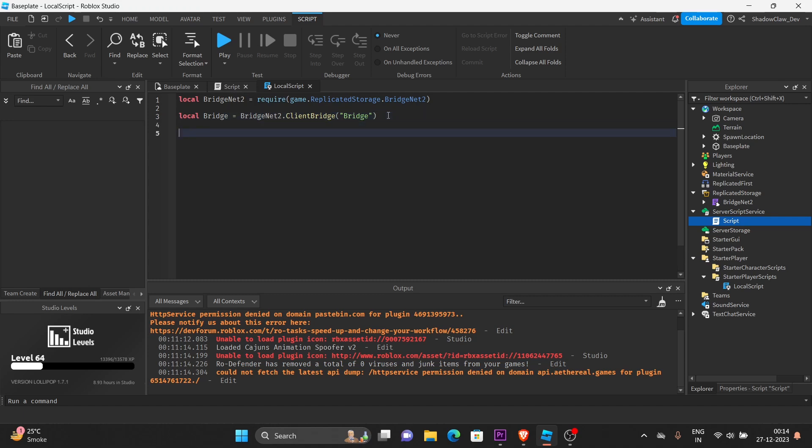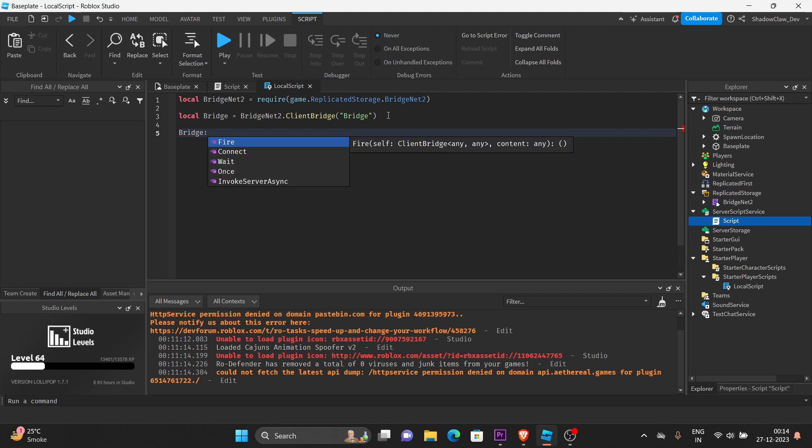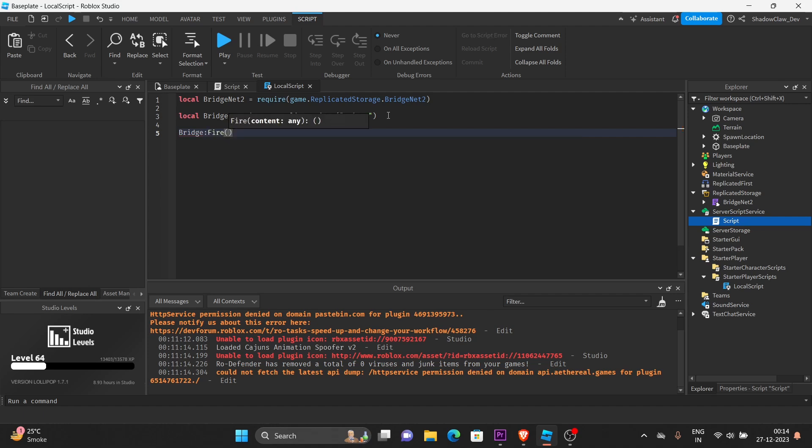So, let's create an on-server event. So, in the client, we must call the Bridge variable, call the Fire method, and that's it.